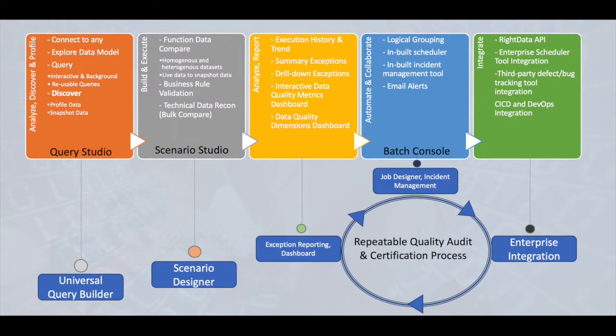RightData's core capabilities are categorized into four parts: analysis and understanding of the data using Query Studio, data integration and test automation scenarios management using Scenario Studio, automate and schedule the scenarios using Batch Console, and finally, report and visualize the results using reporting.